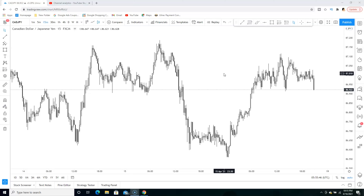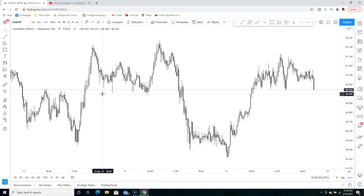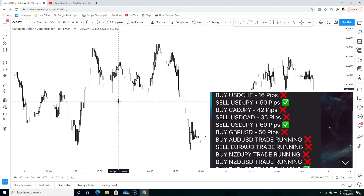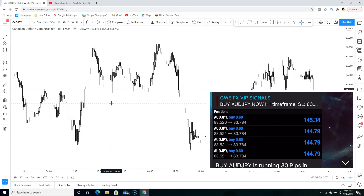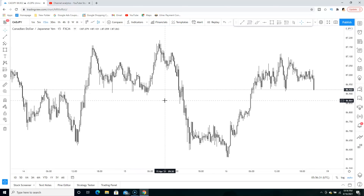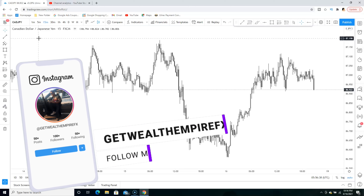So in this video I'm going to be showing you guys a very easy forex scalping strategy that you can use to grow your account, especially if you have a small account. Before I get started, for this week on my signal group we actually did 787 pips, as you guys can see right there — some of the trades we took, so we had another very good week. If you want access to my signals on Telegram, you can click the link in the description.